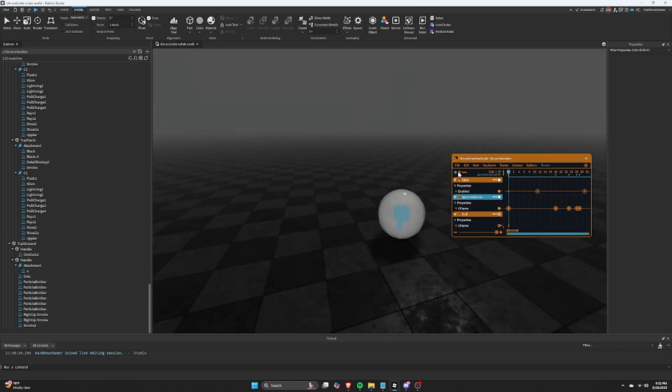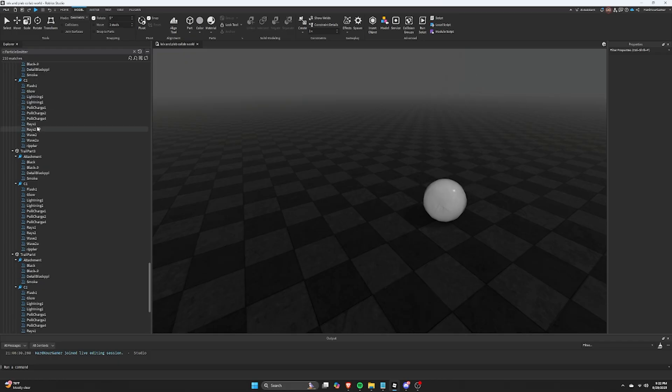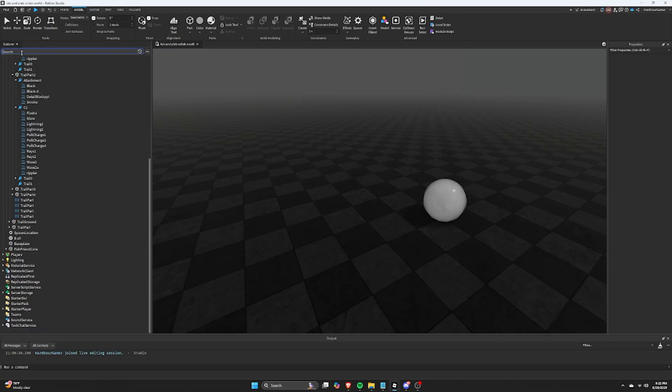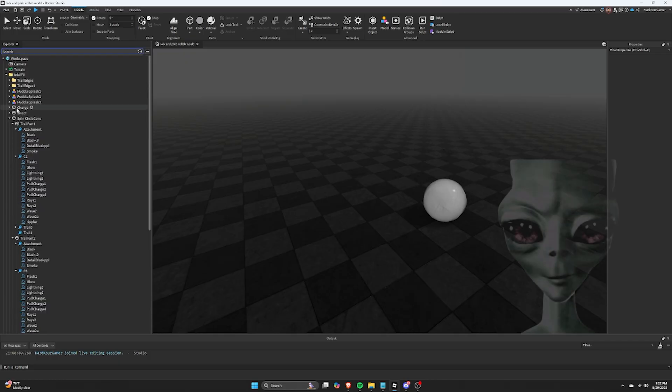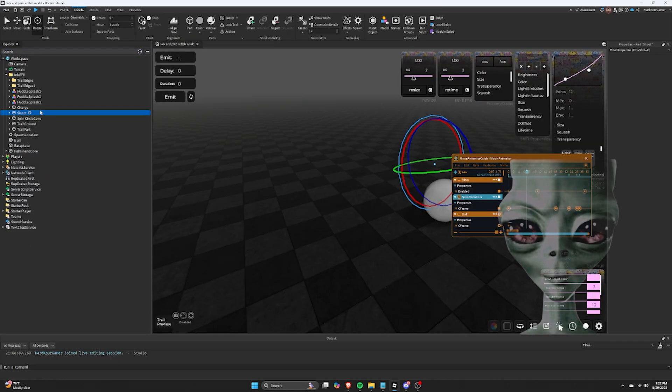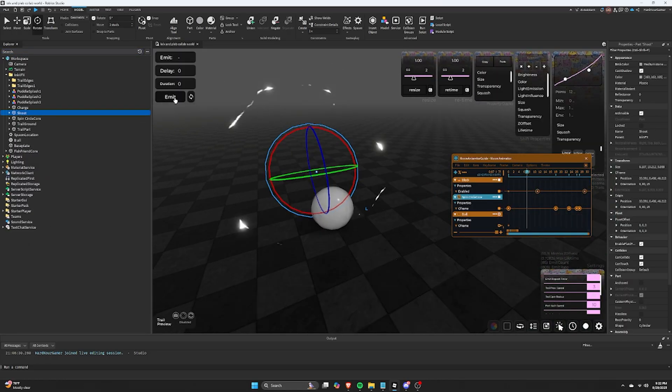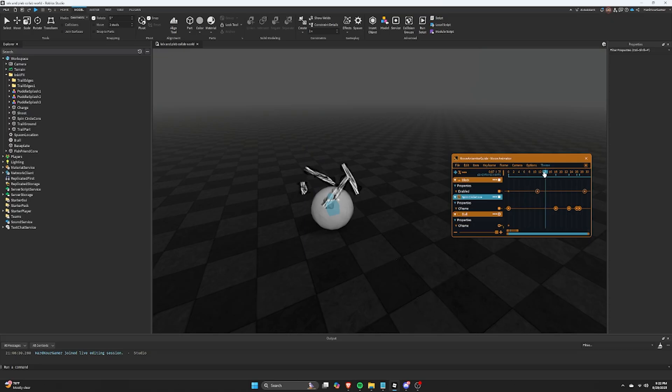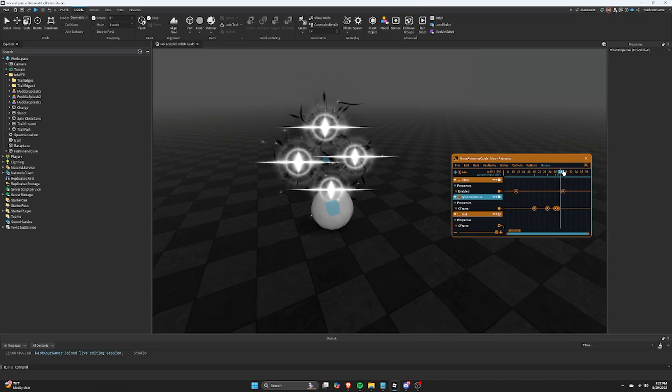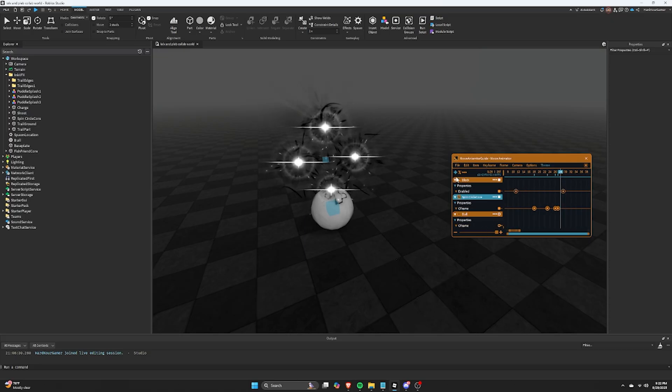Now we are going to emit the shoot part that I made. Again, click the plus sign in Moon. Then we will add the particles for the shoot.